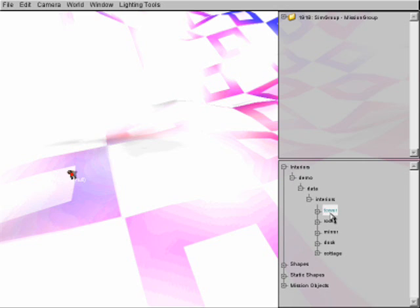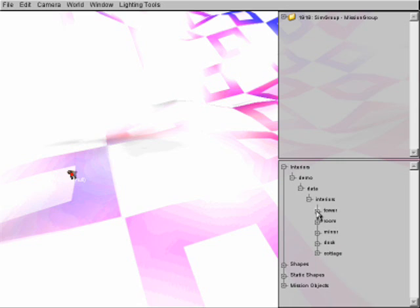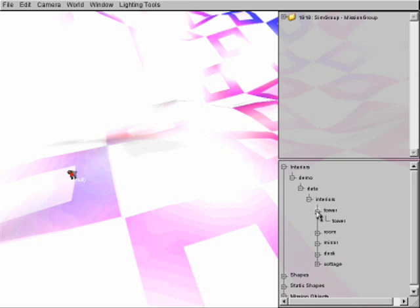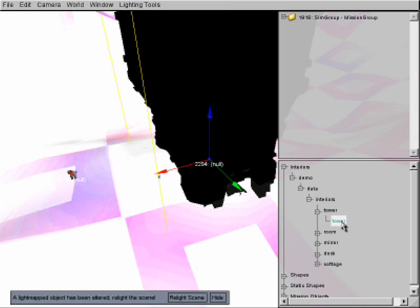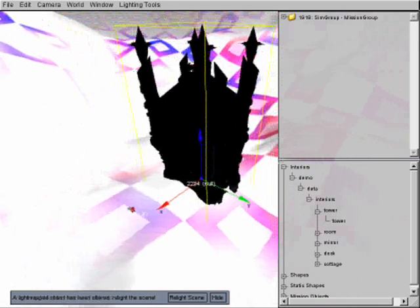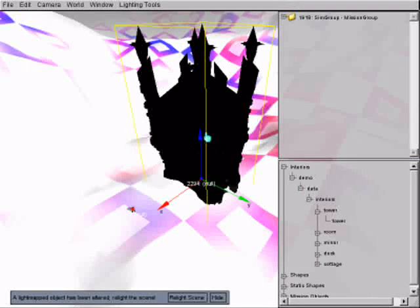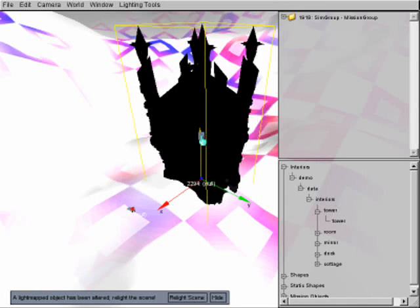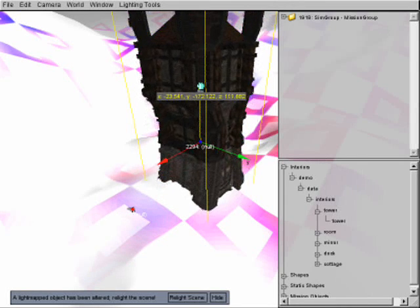Now, here's our models. We have a tower, a room, a mirror, dock, and a cottage. Now, what we're going to do is the tower. We're going to open up the tower. Now, there's the tower folder. Inside is the tower model. So, what we need to do is hit Tower, and there we have a tower. Now, this is the tower that came standard with the demo.